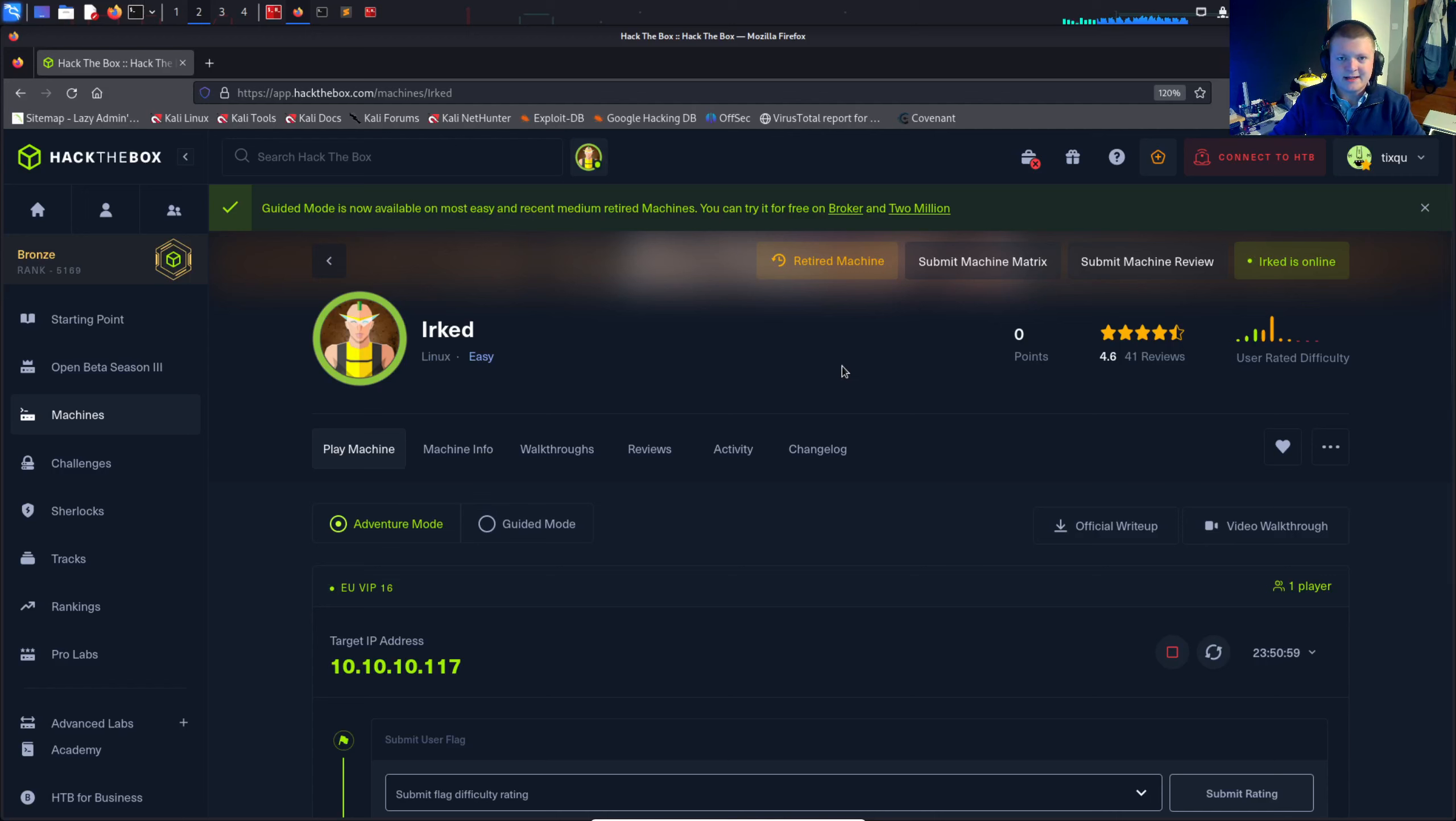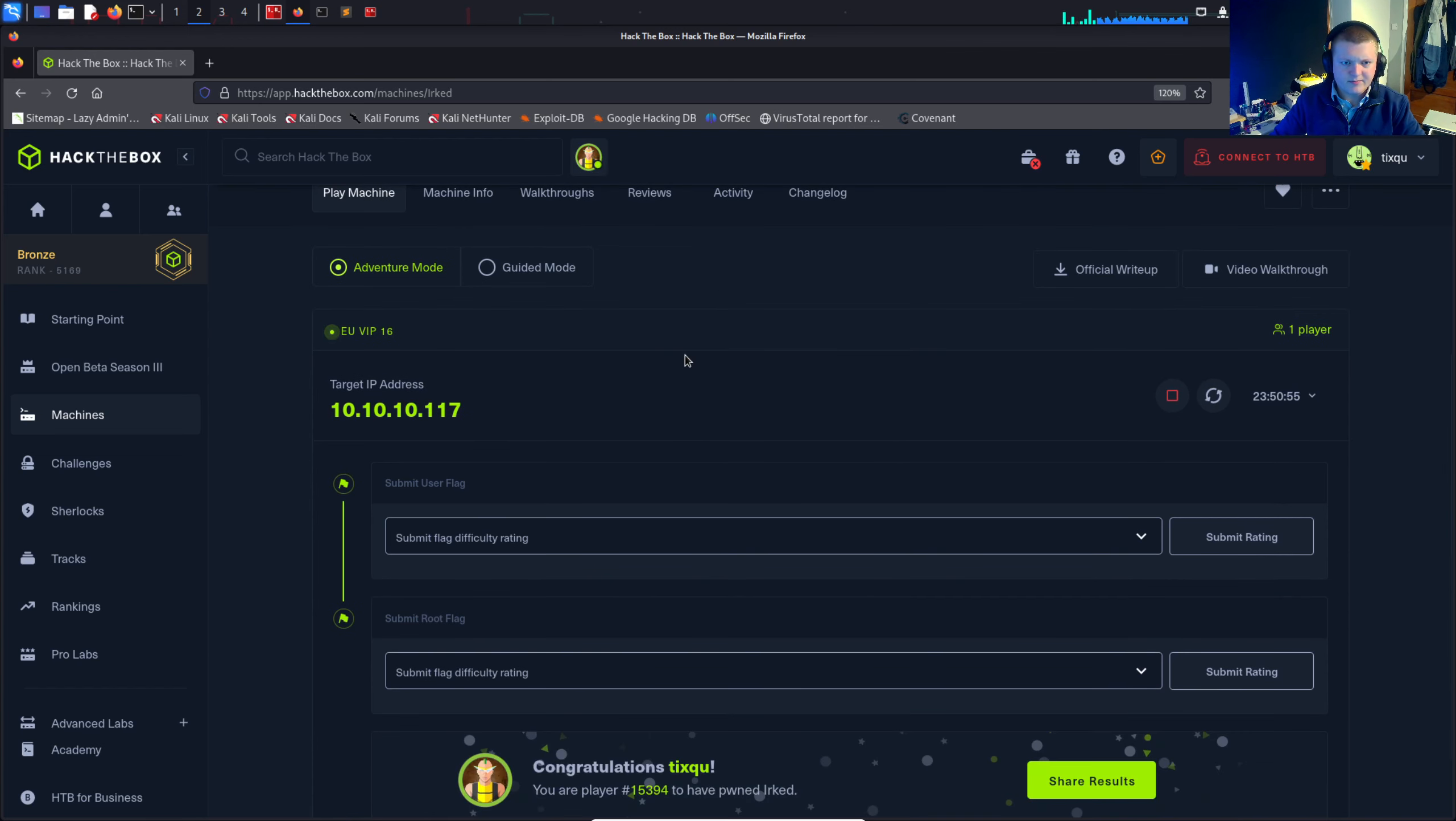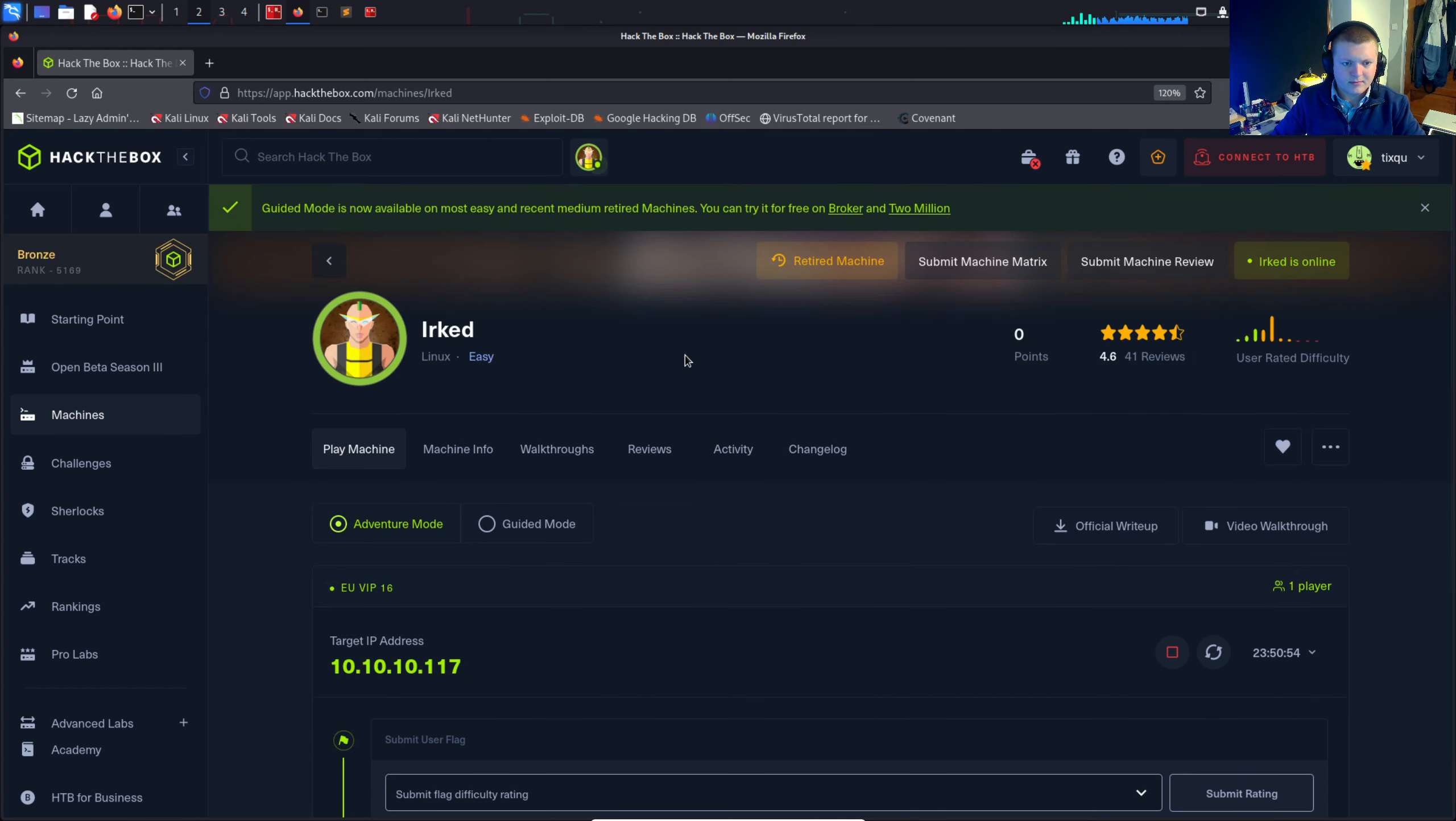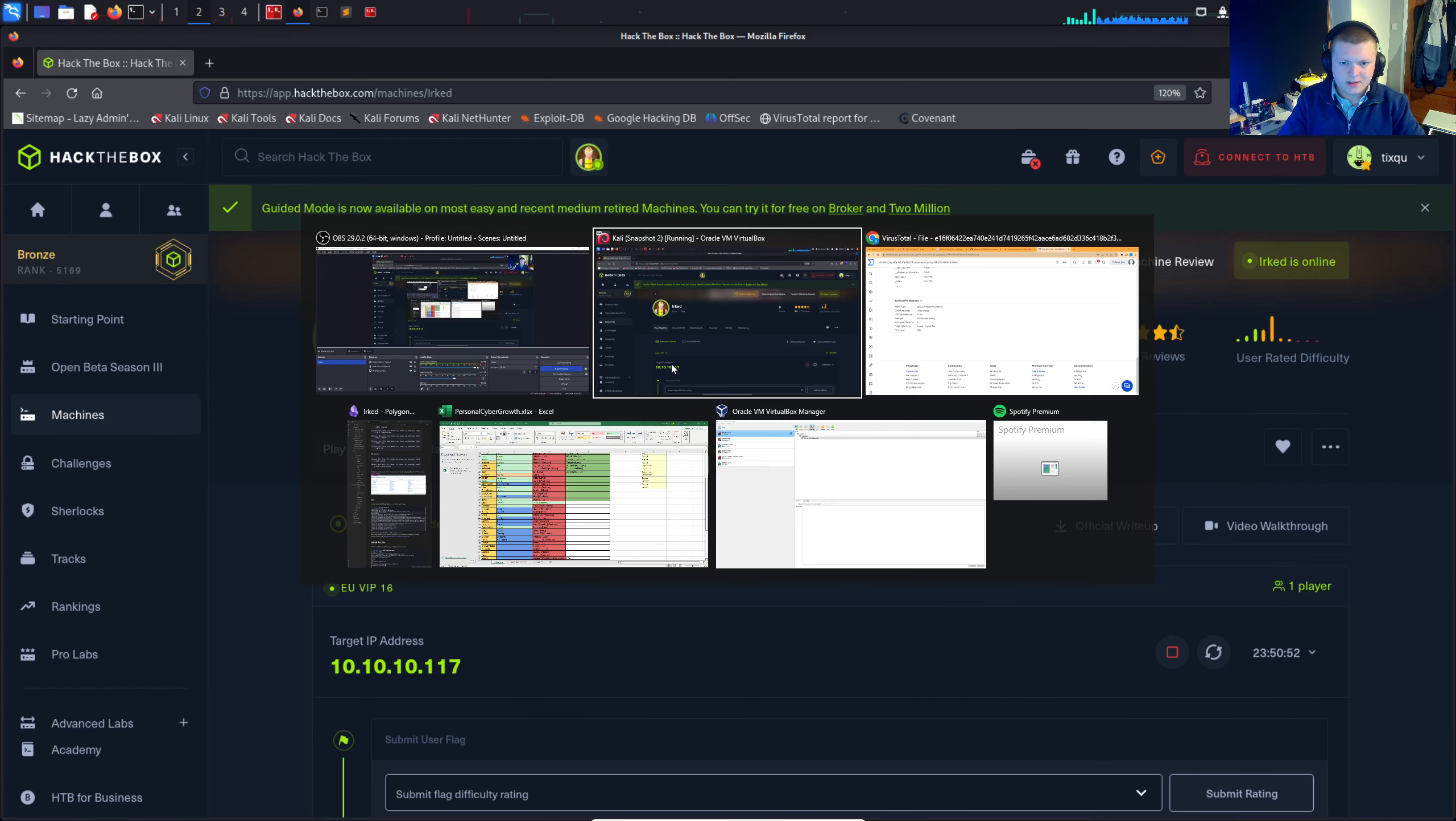Hey guys, it's Ben and today I'm going to be walking through the Irked Hack the Box challenge. So yeah, let's get on with it.